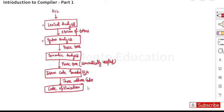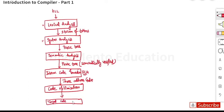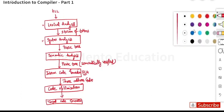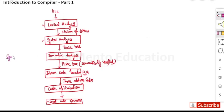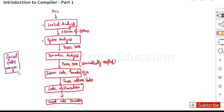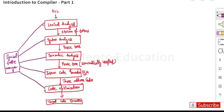The three-address code is then passed on to the code optimization phase. Code optimization is used to reduce the size of the code. Finally, this is passed on to the target code generation, which is the last stage of any compiler. There is also a symbol table which stores all important information, and it is linked to all the phases of the compiler.